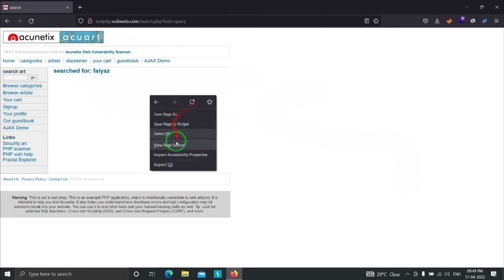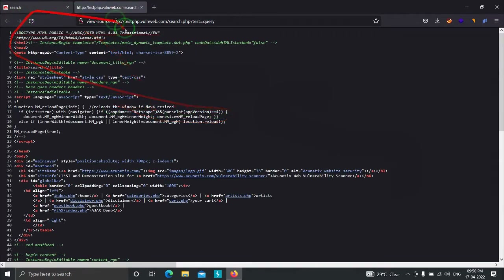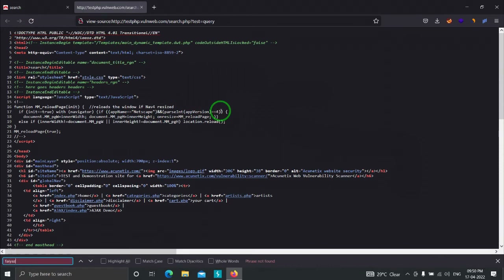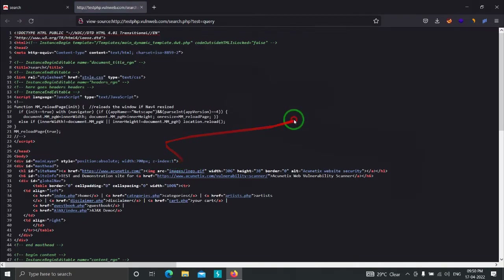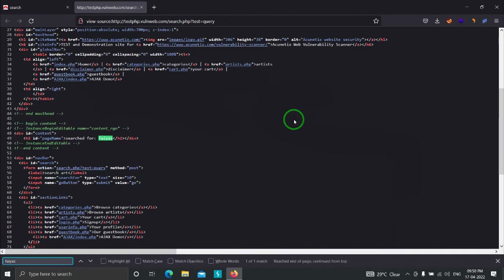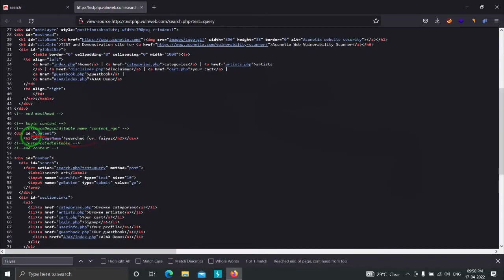Let us confirm that 'Fayas' is reflecting over there. If we view the page source again, we can see the value is reflecting back to us, which means any input we type in the search field is going to reflect back — our input is somewhere embedded in the web page. As you can see, it is embedded in the h2 tag.